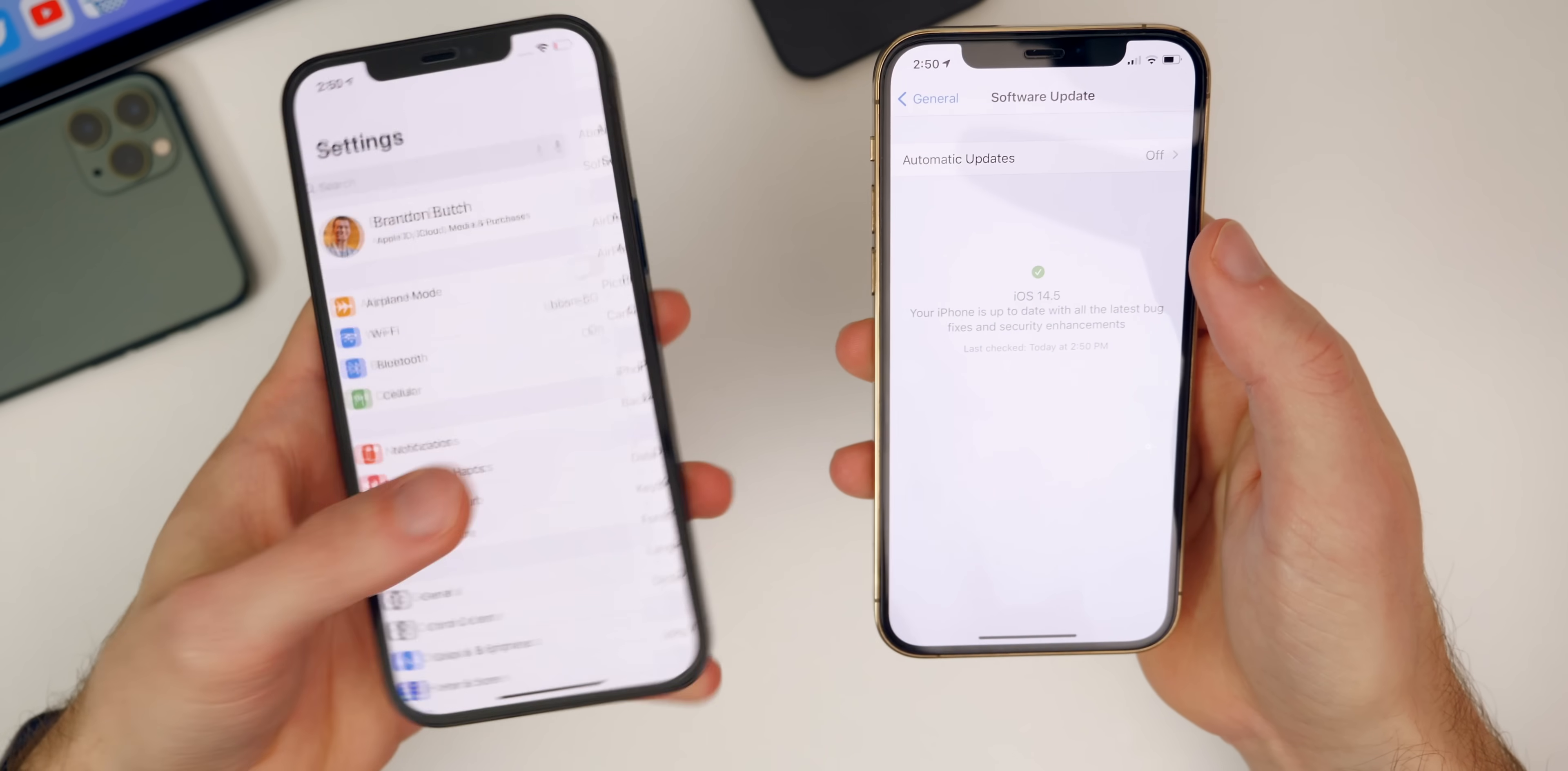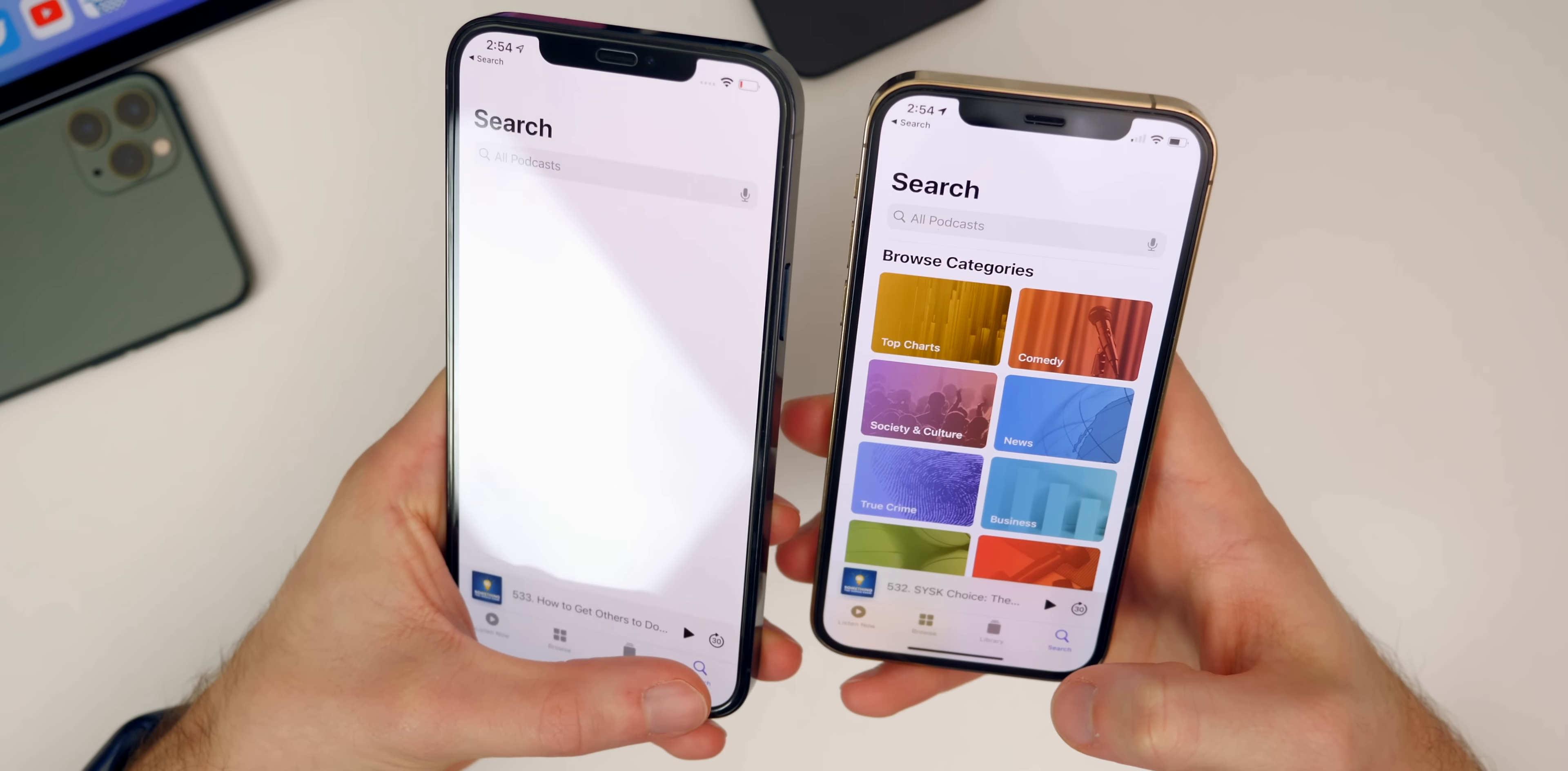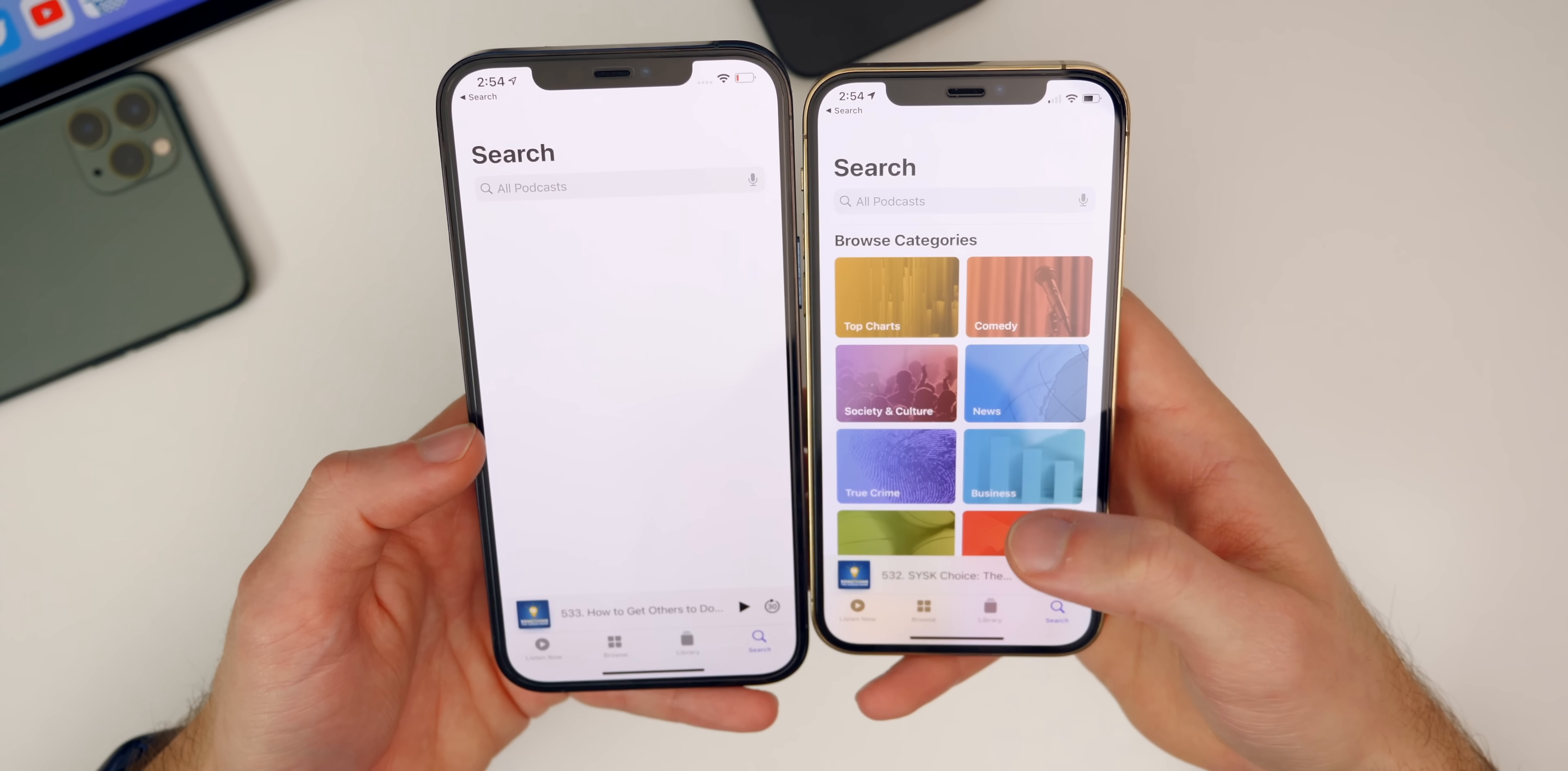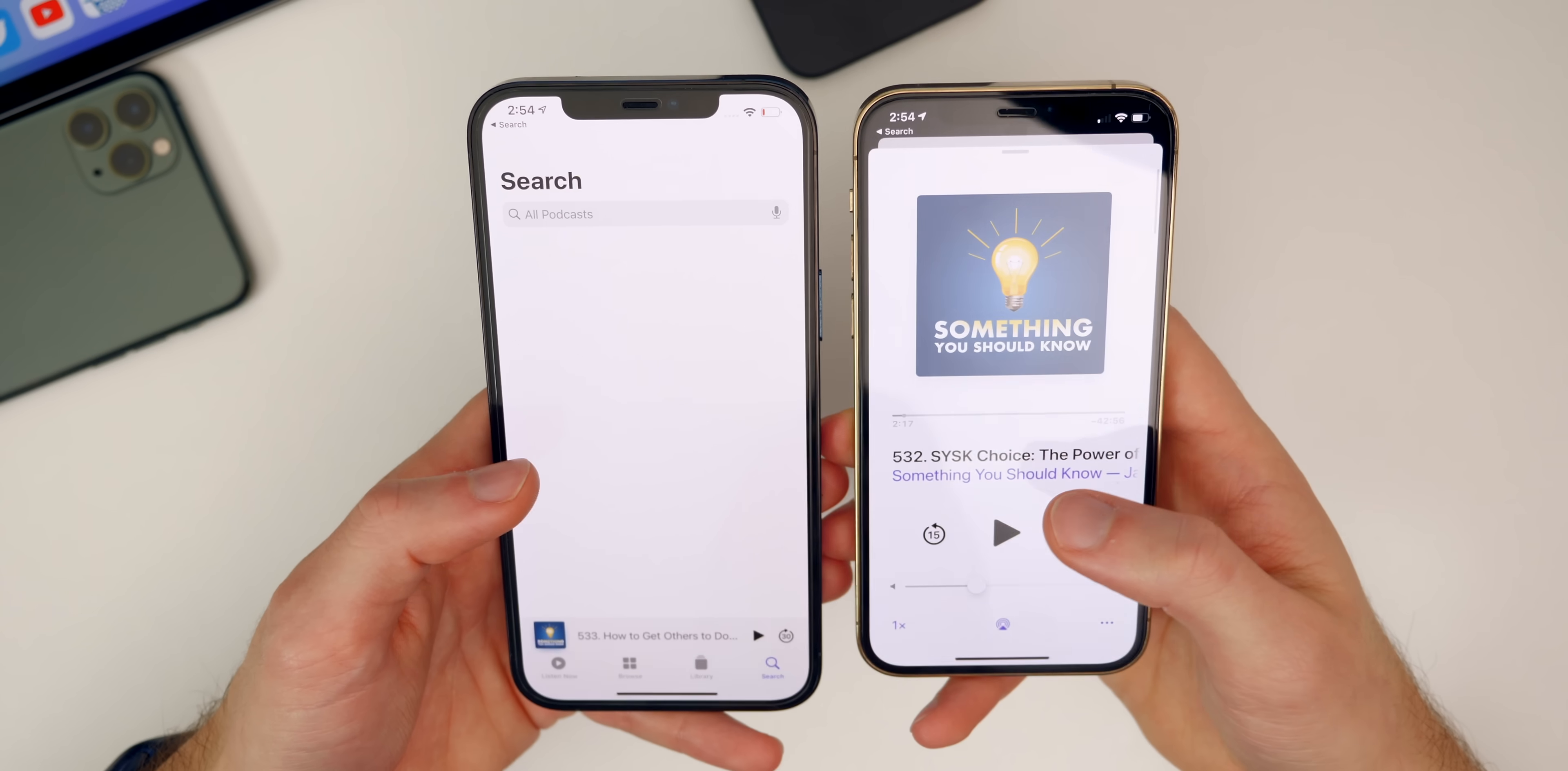Speaking of redesigns, we also have a slightly redesigned Podcast application and a completely redesigned podcast page. First off, let's go to the Search tab over here and you'll see the first difference. We have these squares now where you can browse categories which is great, and this resembles the TV application a little bit. Before on 14.4 over here on the left we just had a blank thing and you had to search for something before you saw anything.